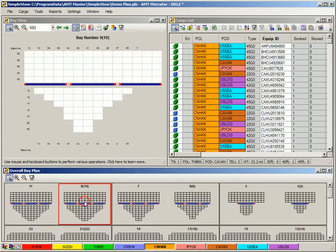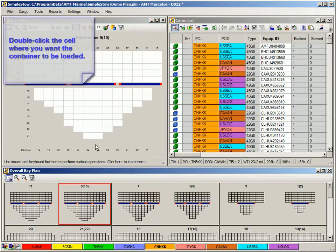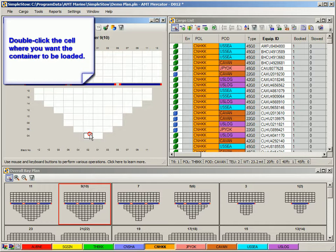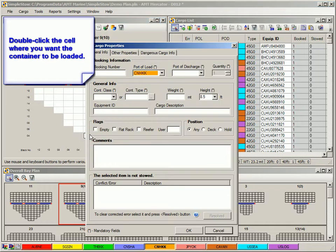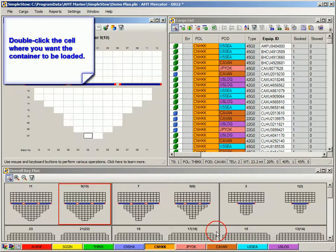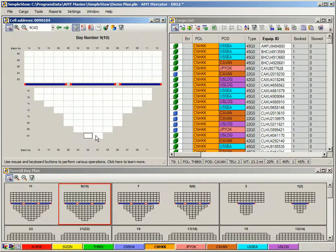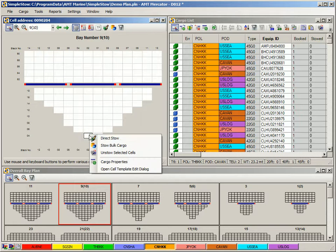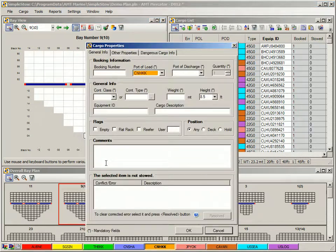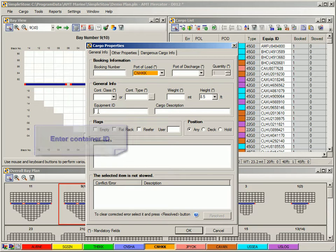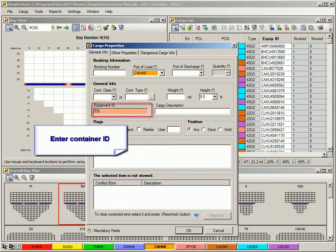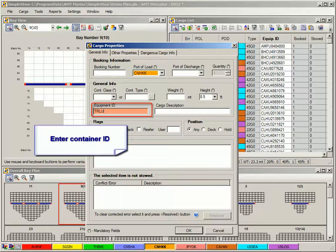To stow a container with known ID number, double click the cell where you want that container to be loaded. Alternatively, you can use the cargo properties command in the right mouse menu. In the cargo properties form that will open, start typing in container number in the equipment ID field.